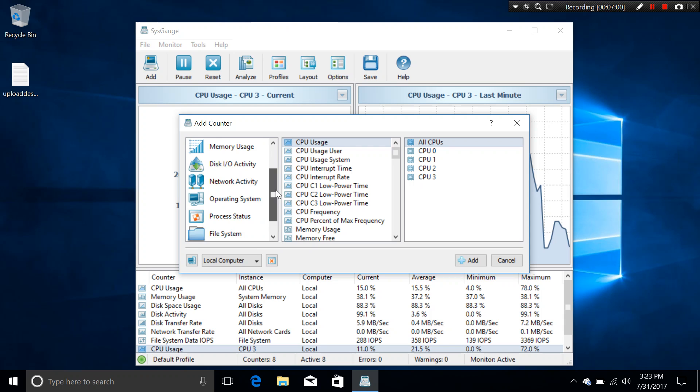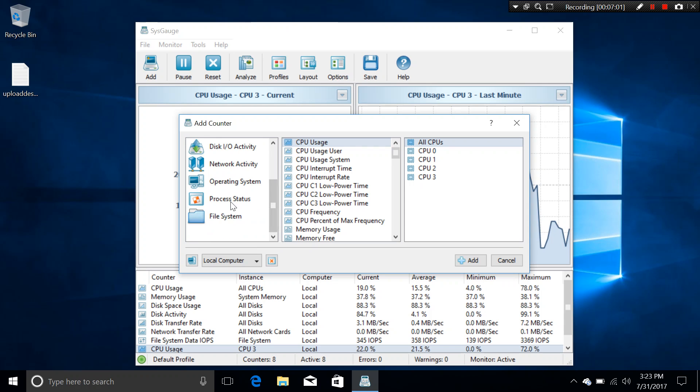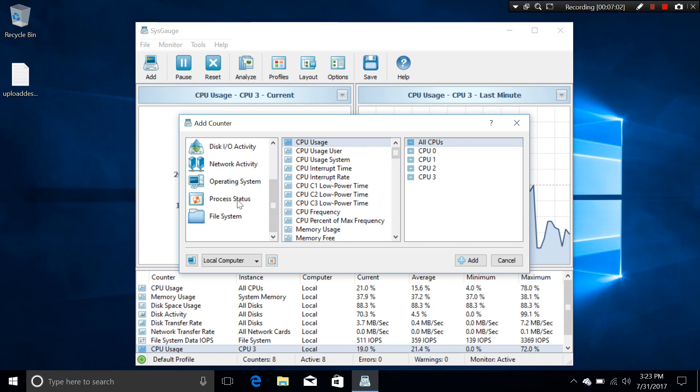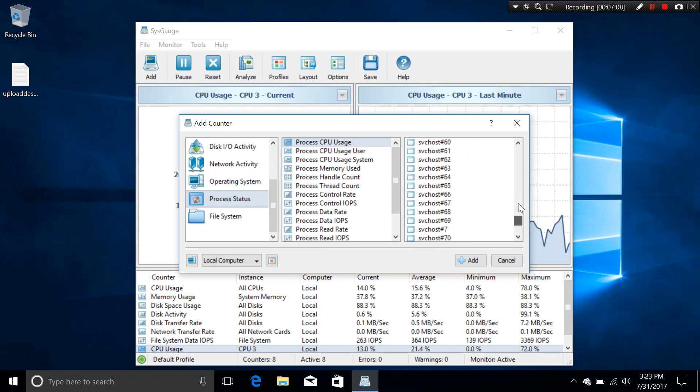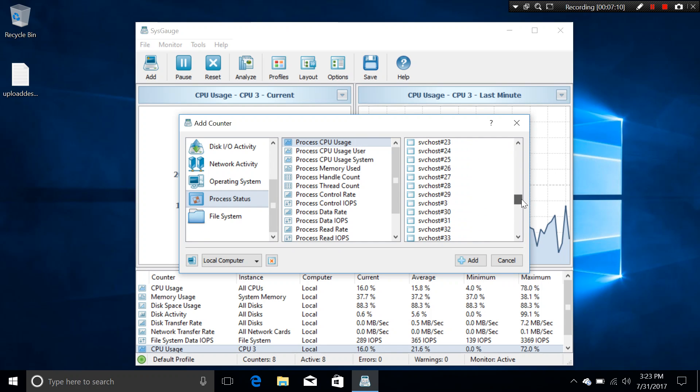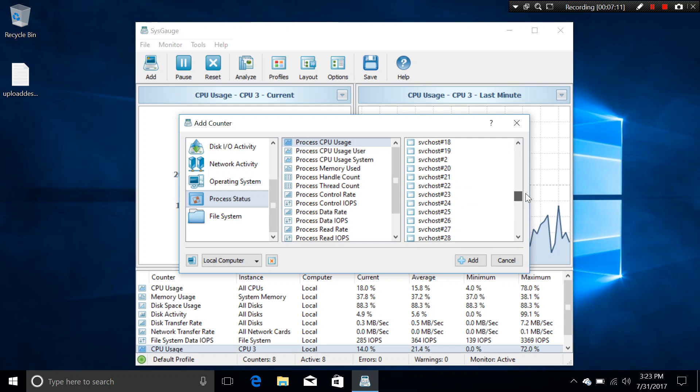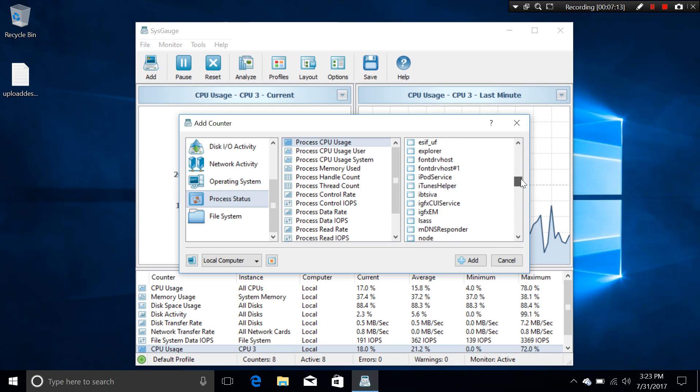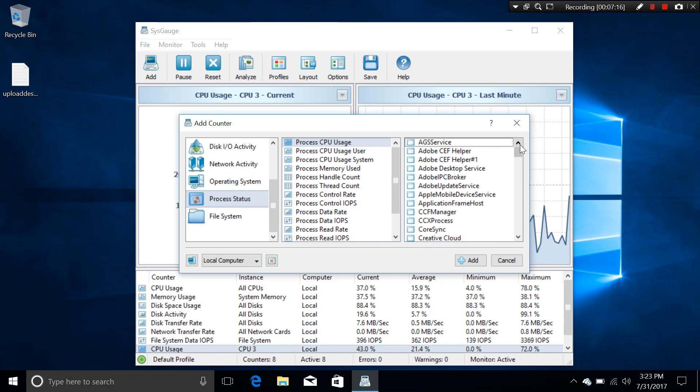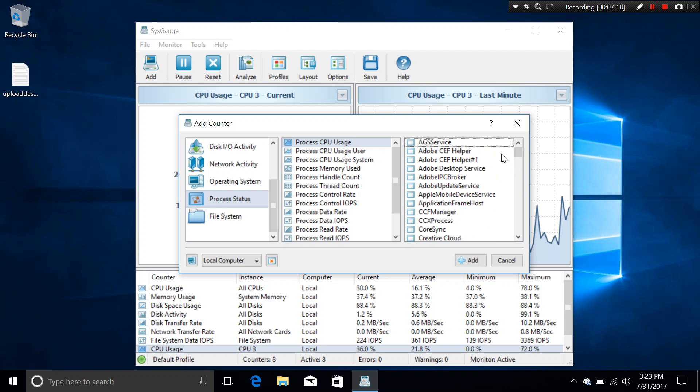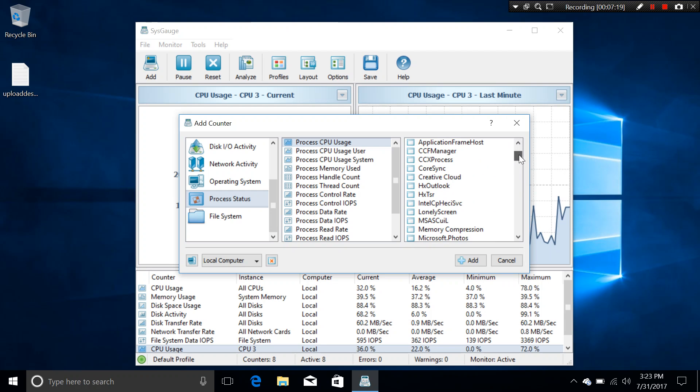The iTunes Helper. And you can actually still monitor them as well by using the SysGauge program. So, just by going tap, click on the process status. And in the process CPU usage, there are processes of different apps that are live right now. That you can click. You can choose it.